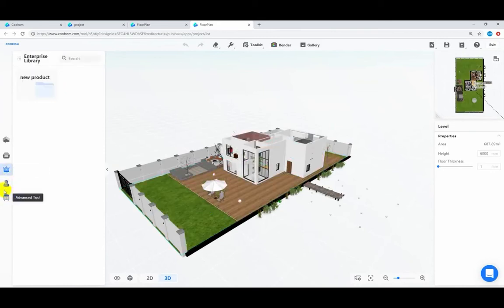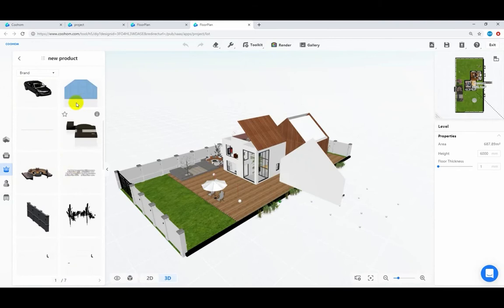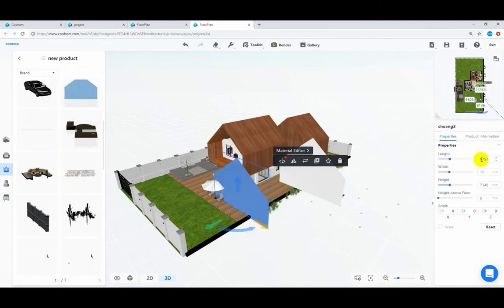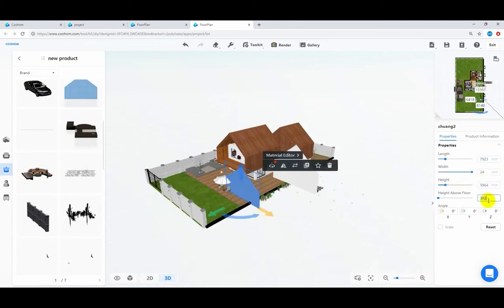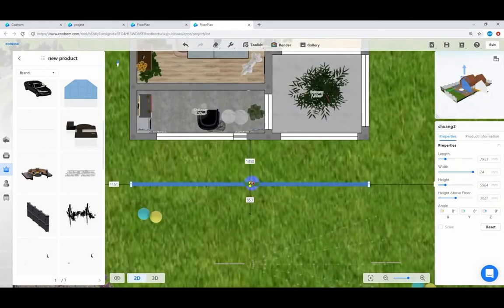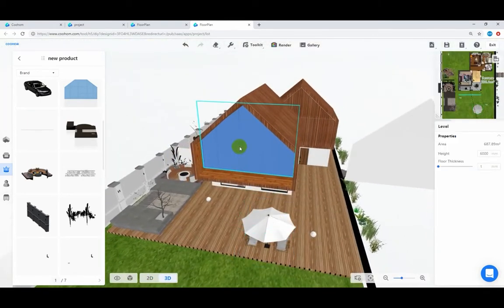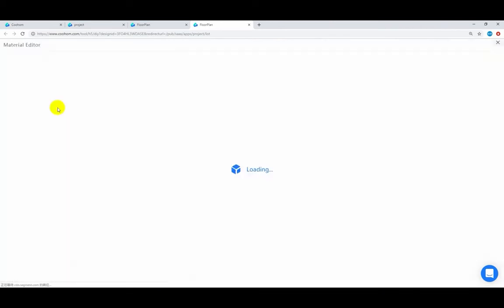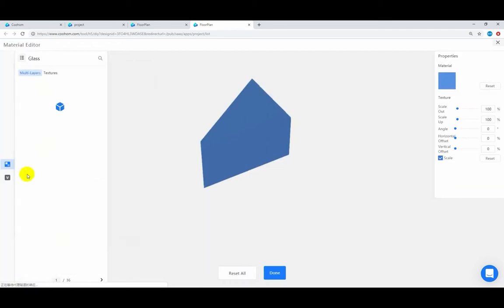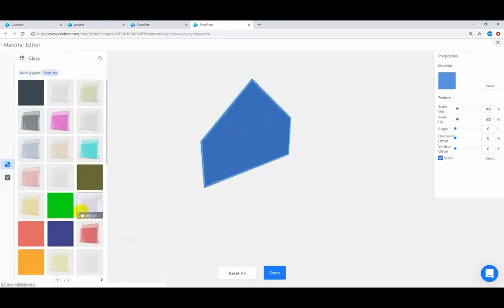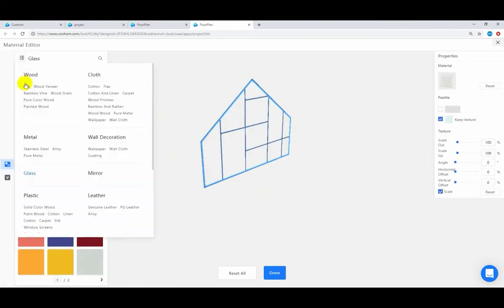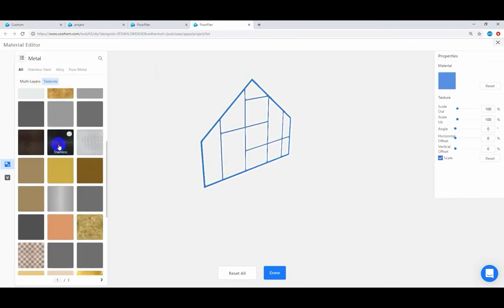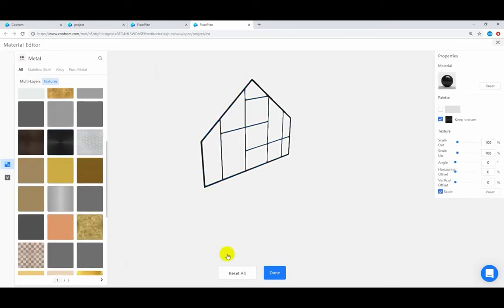Drag the window model into your project. Resize it, then select and click replace. Choose the middle face and give it a glass material. Give a metal material to the frame.